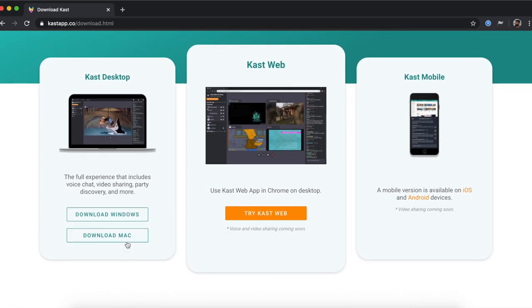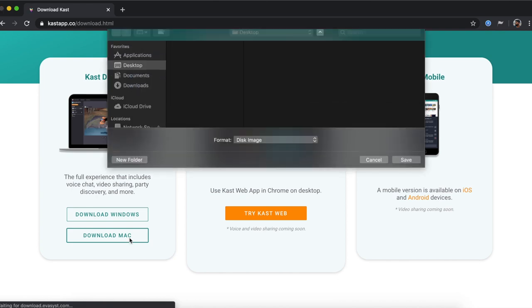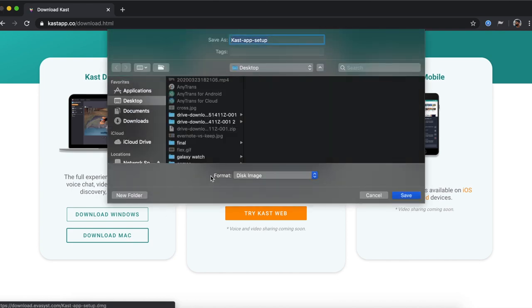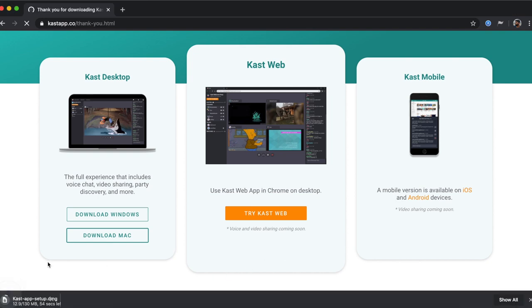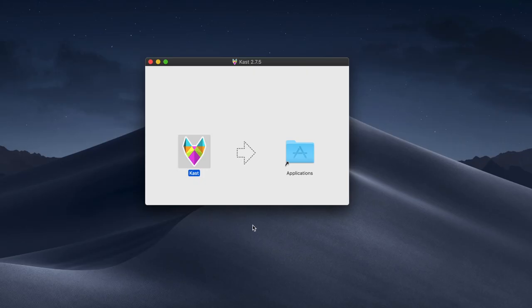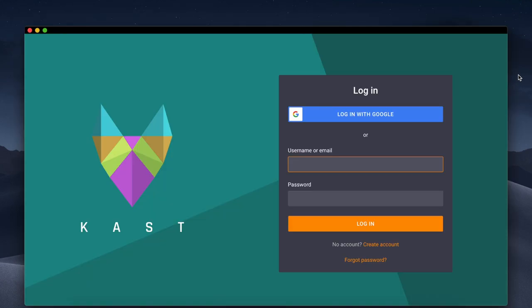So in order to use Cast, you need to install the desktop app if you're the host of the Netflix session. However, your partner can just use the web version and all they have to do is watch. So I'll install the app to show you. Once the app opens, it'll ask you to create an account.